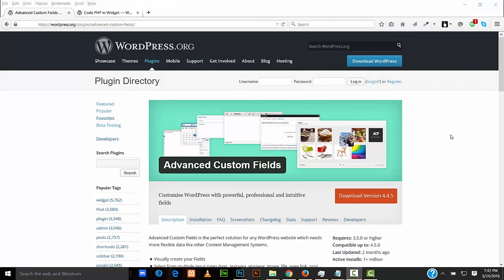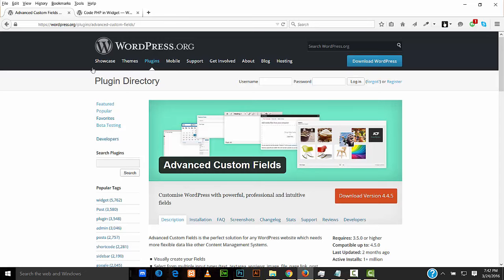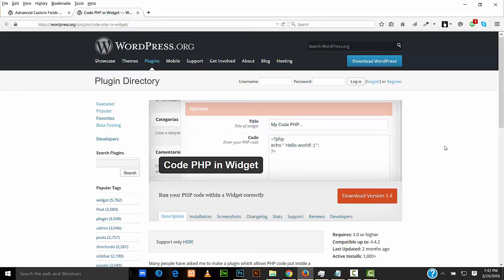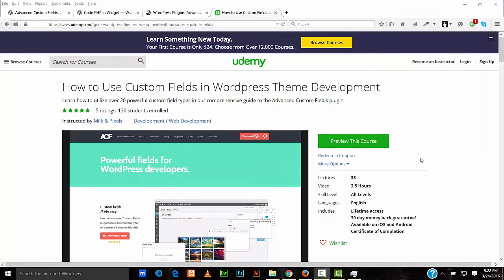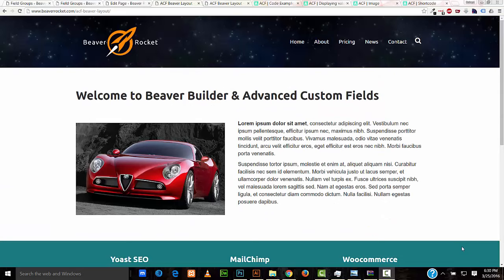To follow along with the rest of this tutorial, you'll need to install Advanced Custom Fields. It's available free from the WordPress.org website. And also, the code PHP in widget WordPress plugin. It's also free and available from WordPress.org. Udemy.com has a great class to get started. It's called How to Use Custom Fields in WordPress Theme Development. So if you're not familiar with Advanced Custom Fields, I highly recommend this course to get started.